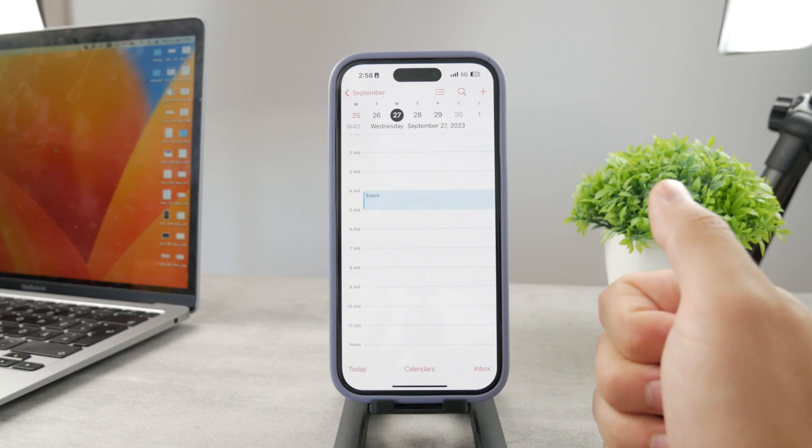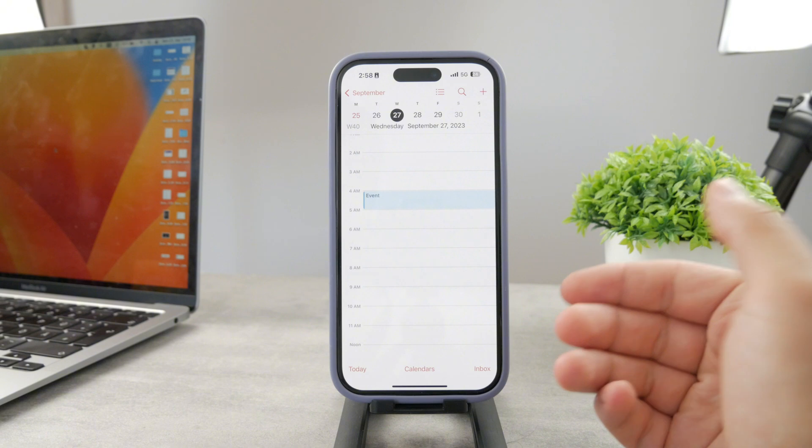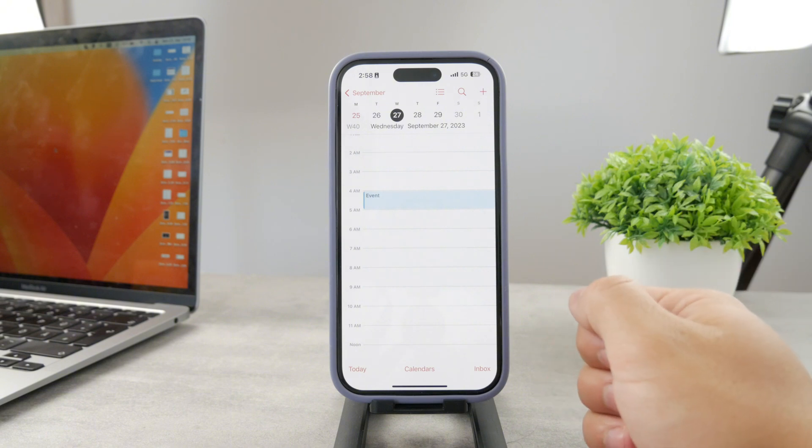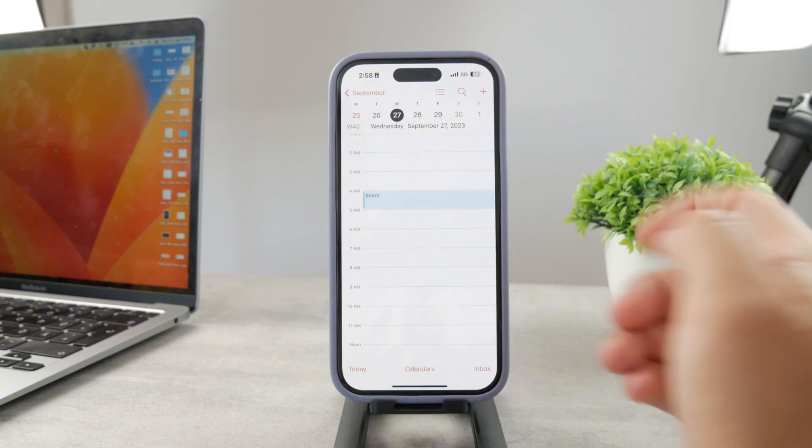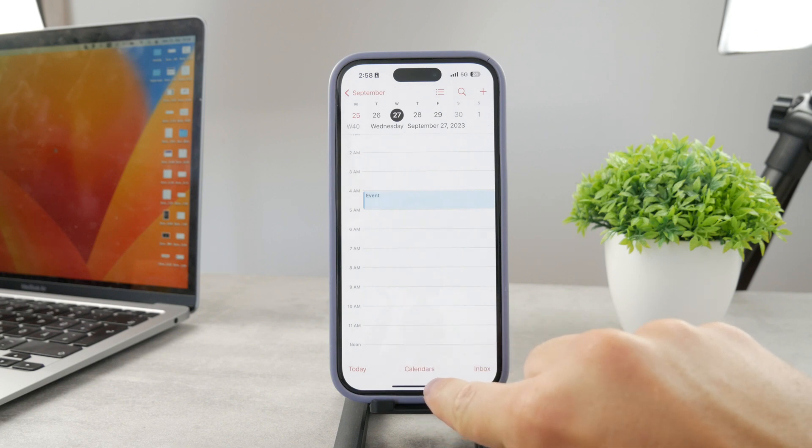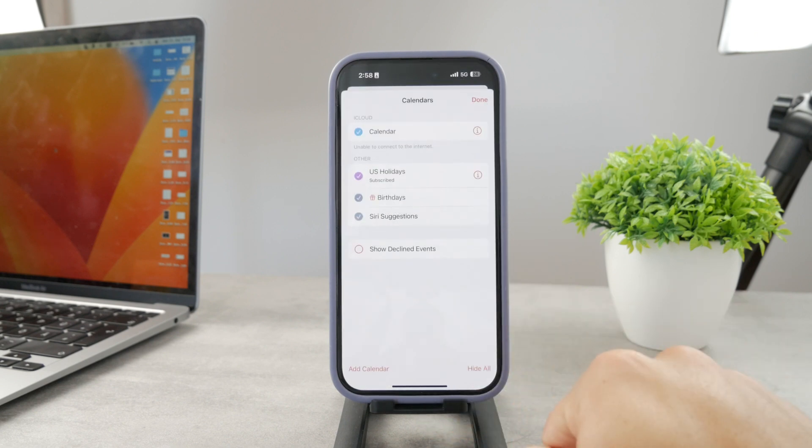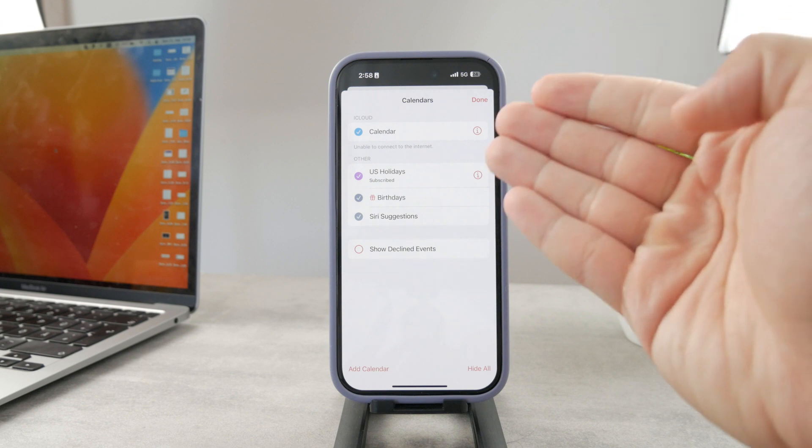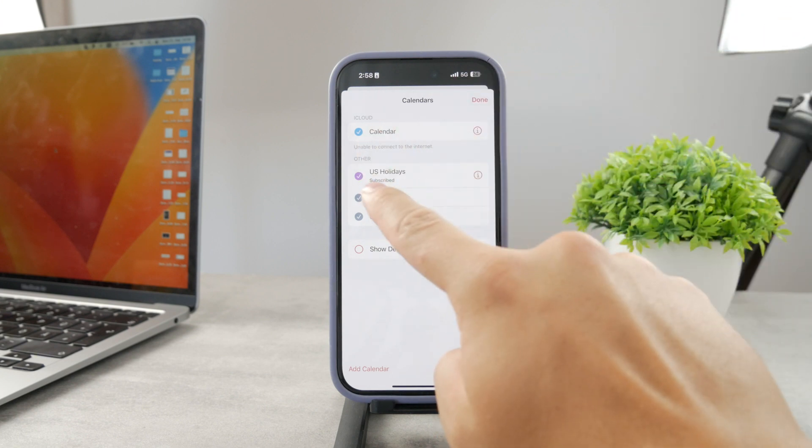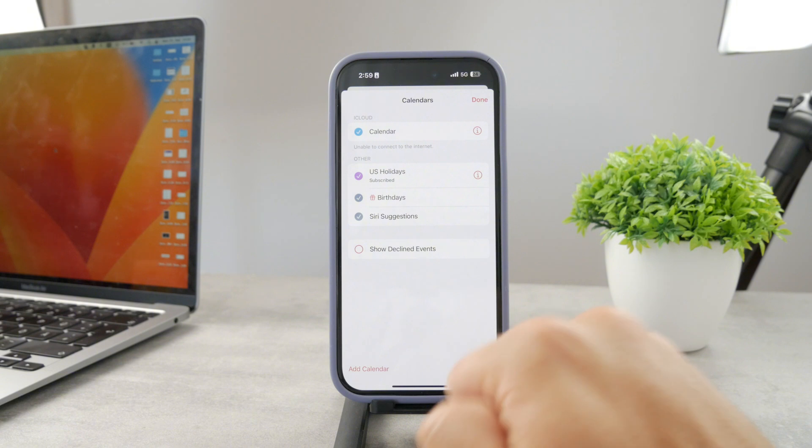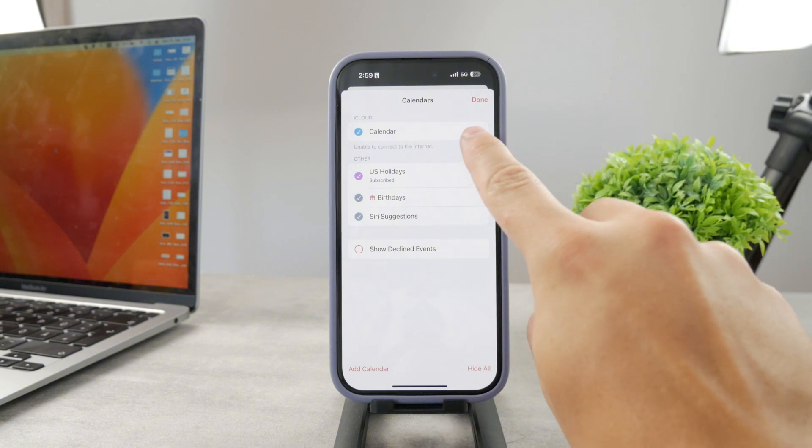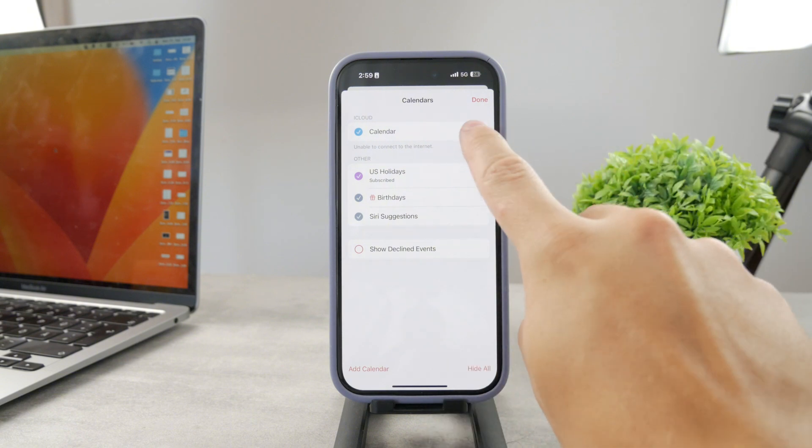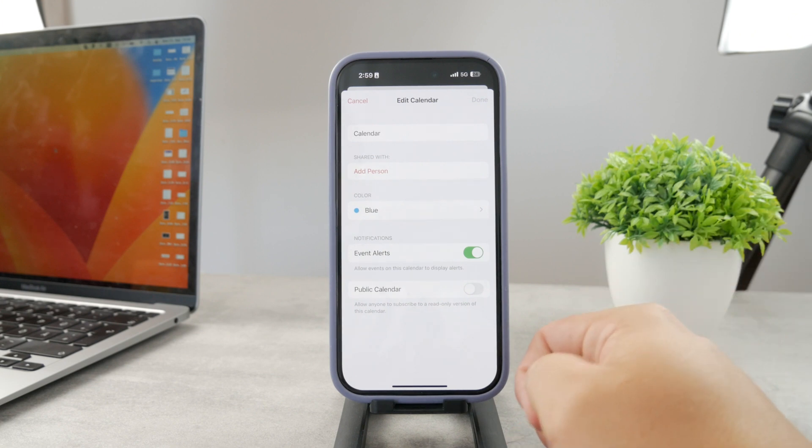Anyways, to share an entire calendar you need to access the Apple Calendar app as you can see right here, and tap on the Calendars button at the bottom right here. So tap on that. You can see a bunch of different calendars. I have one, you have others like U.S. Holidays, Siri Suggestions.